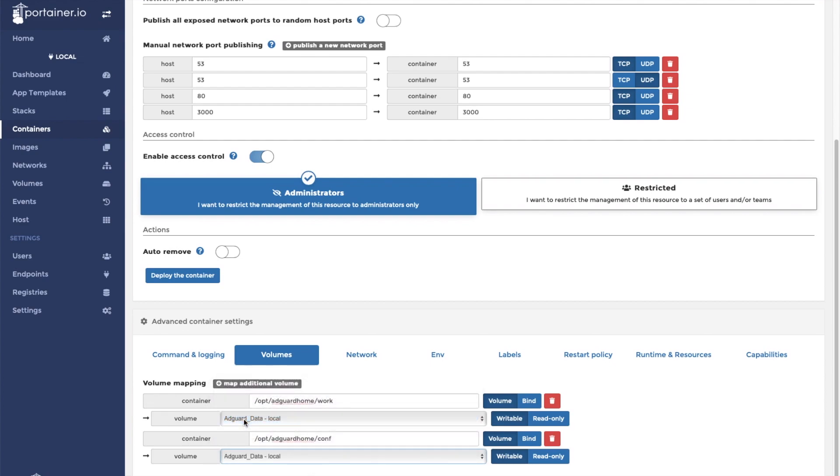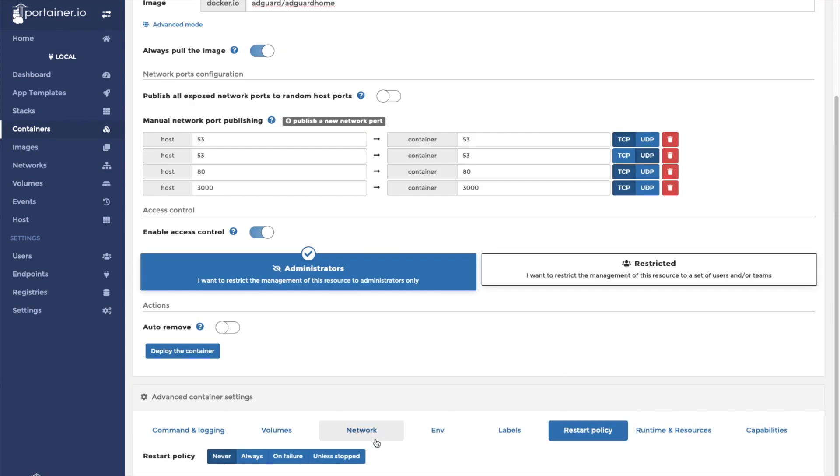In the screen recording, I clicked on the incorrect volume. Make sure you click on the config volume that you created at the beginning of the video. Next, we will select our restart policy.